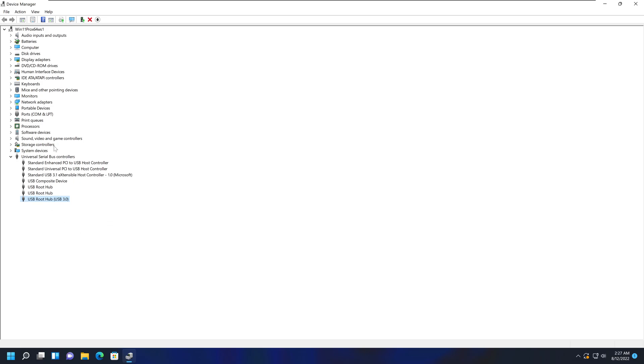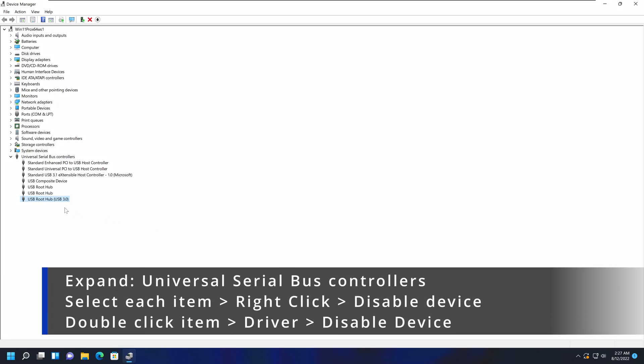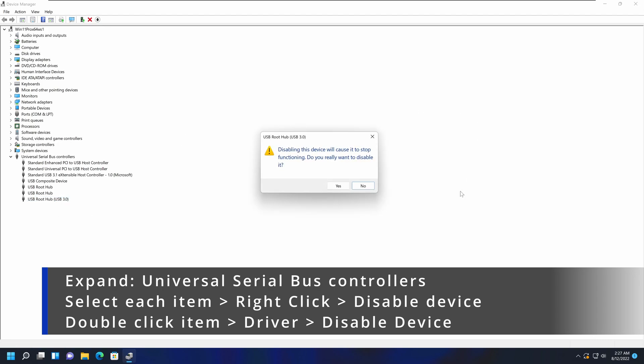If all of these items are enabled but you're still having issues with your USB ports, another thing you can do is disable each of these items and re-enable it. To do that, select each item, right-click and select Disable Device. It will give you a pop-up asking if you want to disable this item, and you're going to say yes. That will disable that USB item.